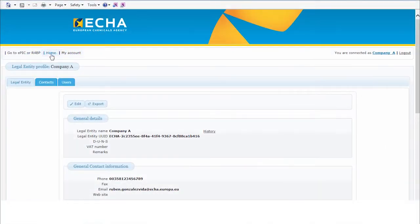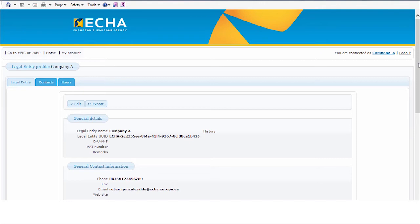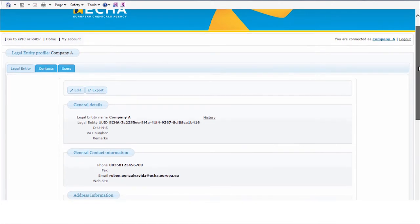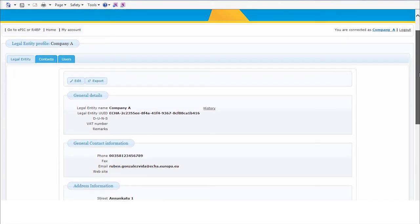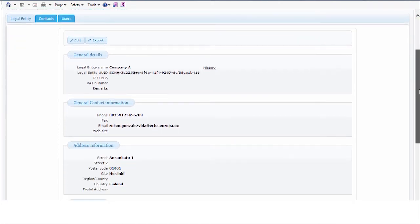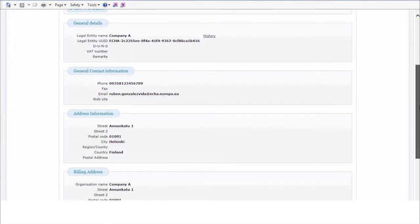In ECHA Accounts you will find three tabs: Legal Entity, Contacts and User. Legal Entity Details identify correctly your company for any application or notification submitted via R4DP3, including General Details, Contact Information, Address Information or Billing Address.